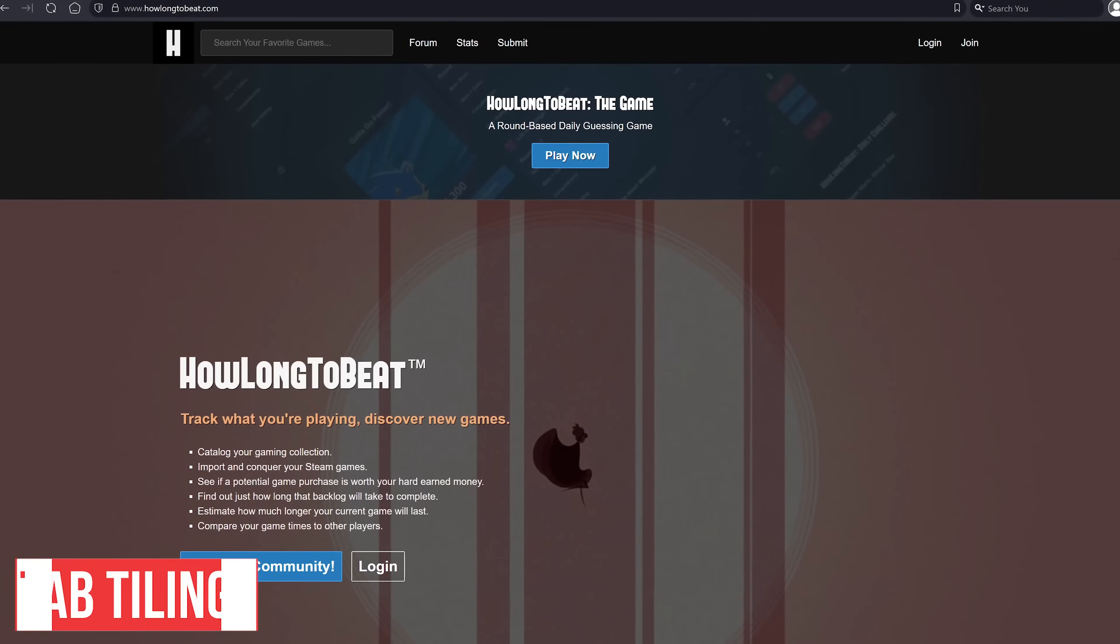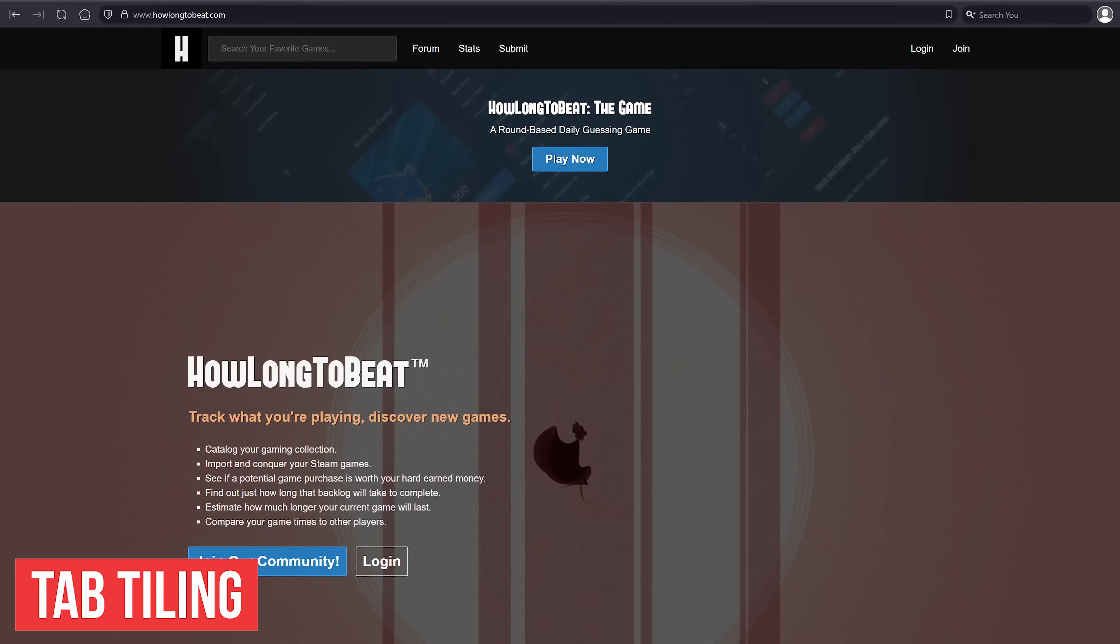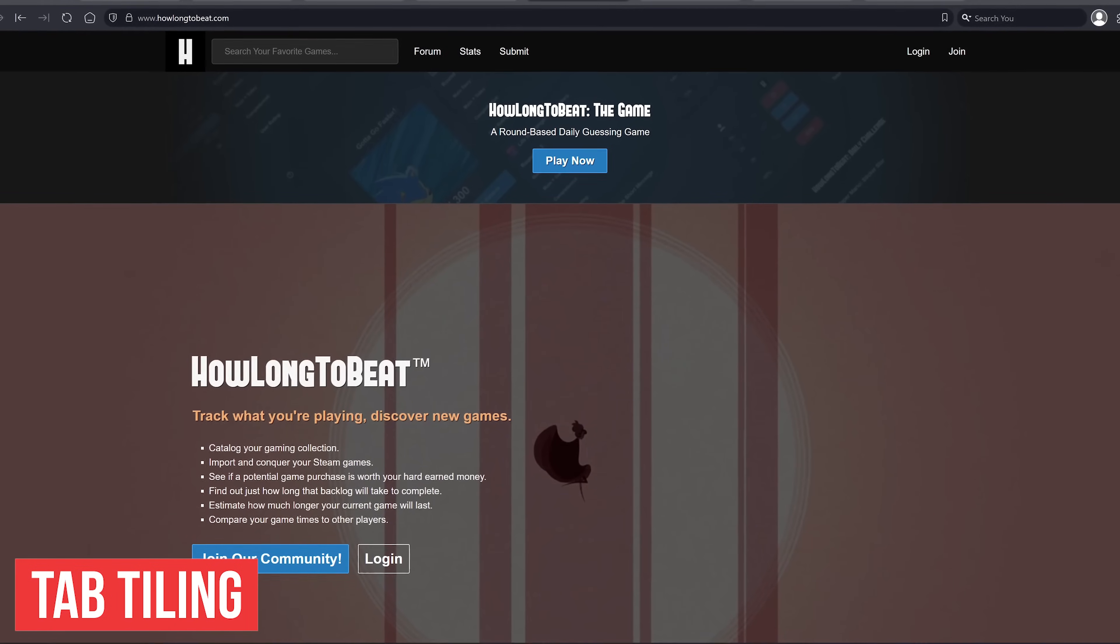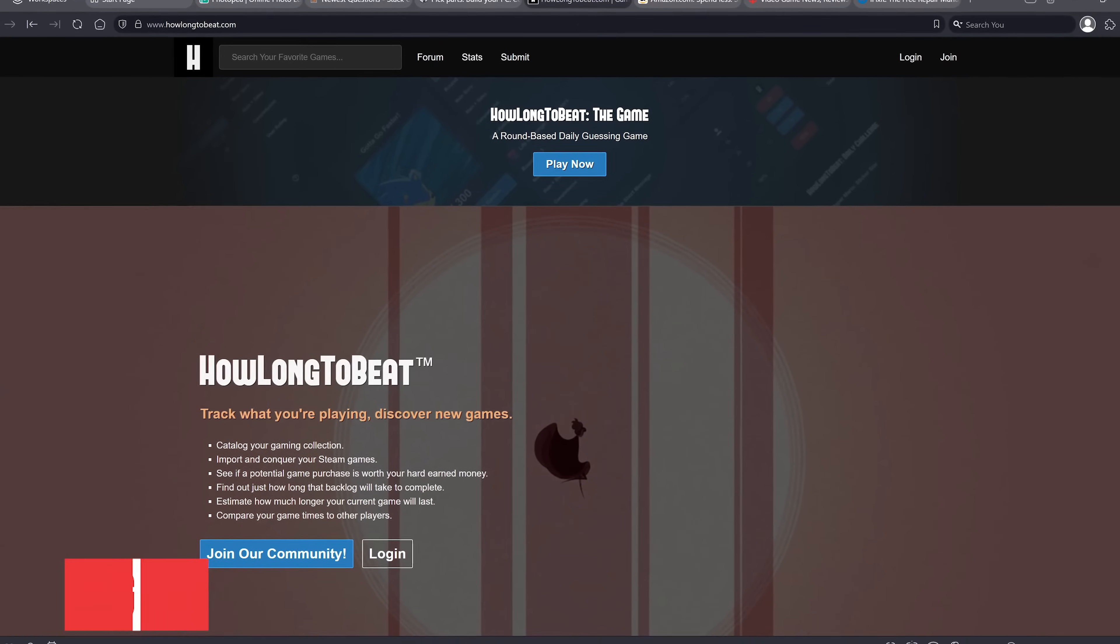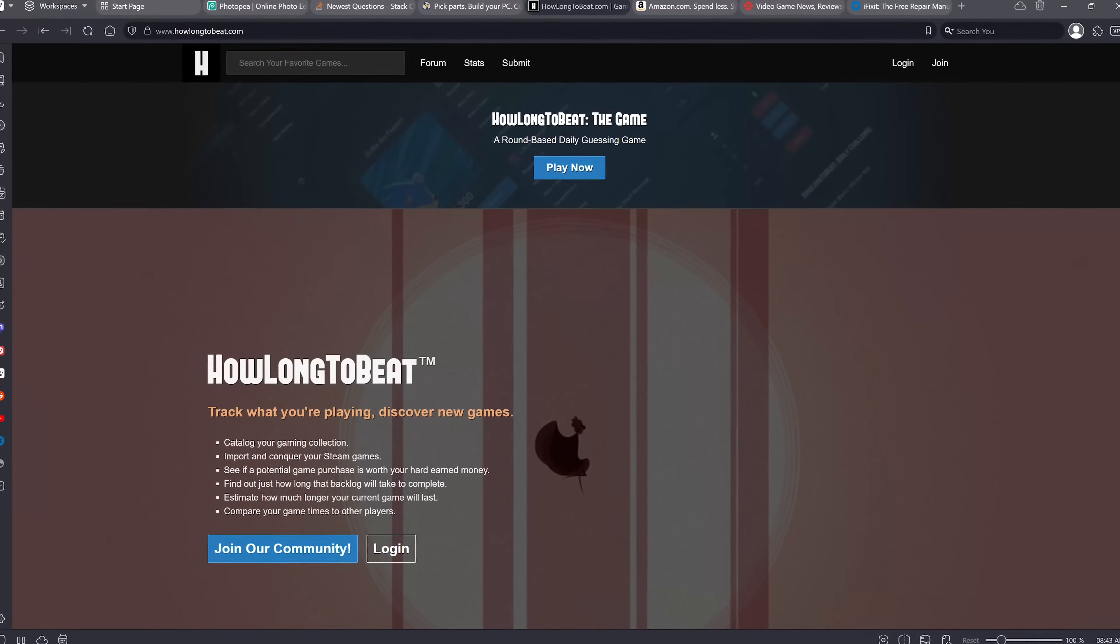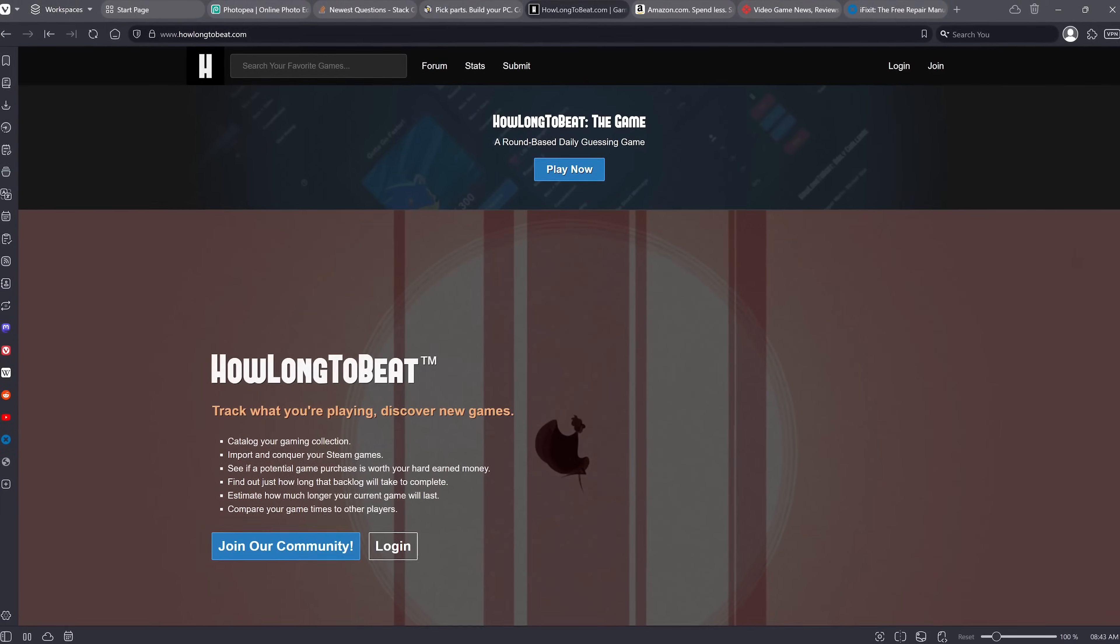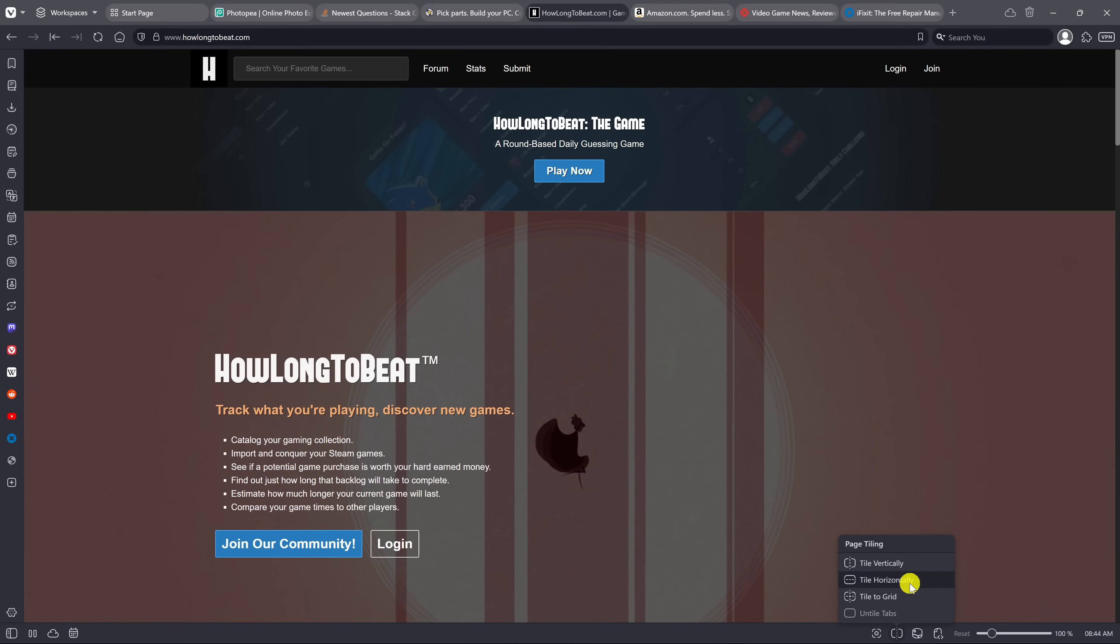Tab tiling is a powerful feature that lets you view multiple tabs side by side in the same browser window. It's like a built-in split screen for web pages. To do this, go to the taskbar and click on the page tiling icon. Your choices here are tile vertically, tile horizontally, and tile to grid. Select one of them.